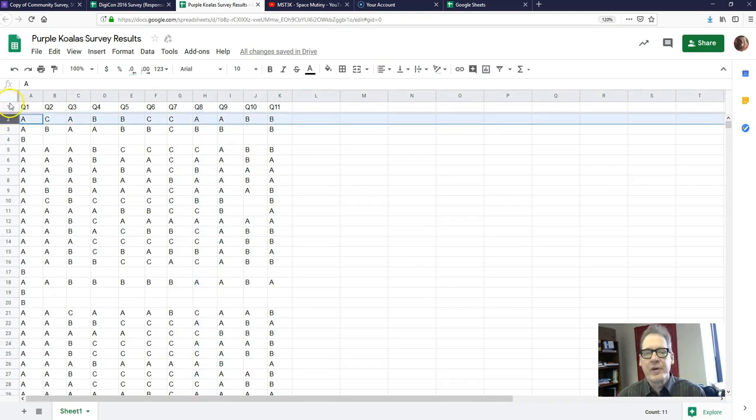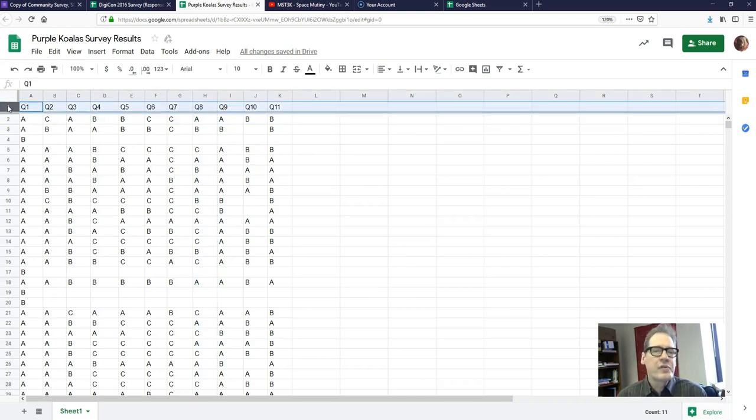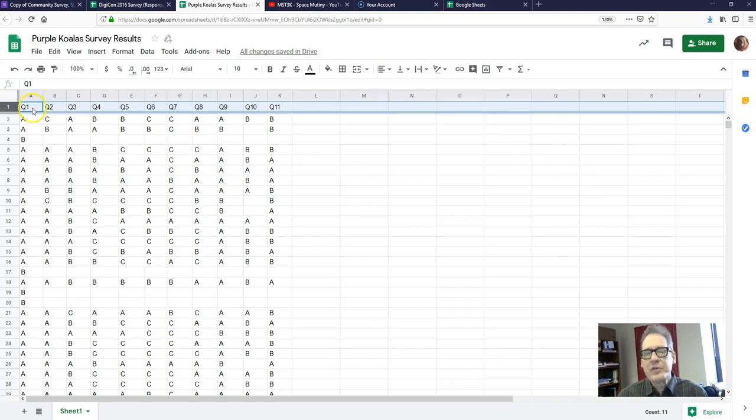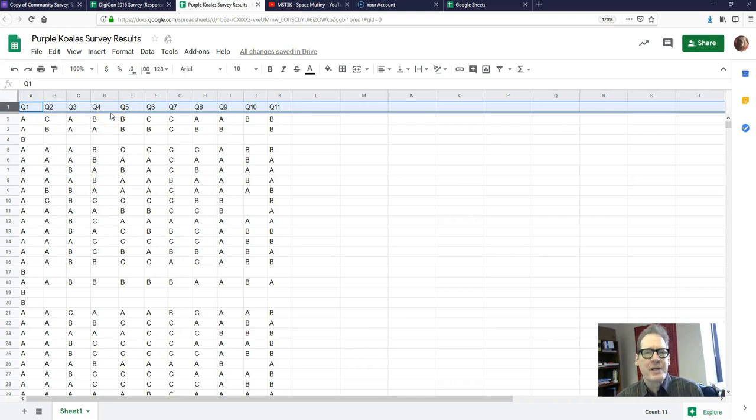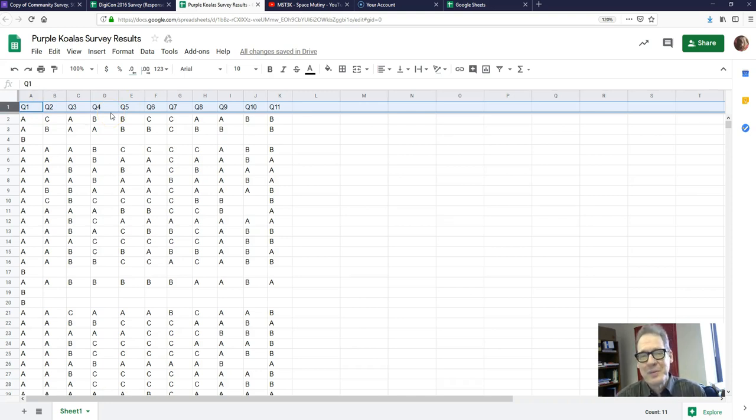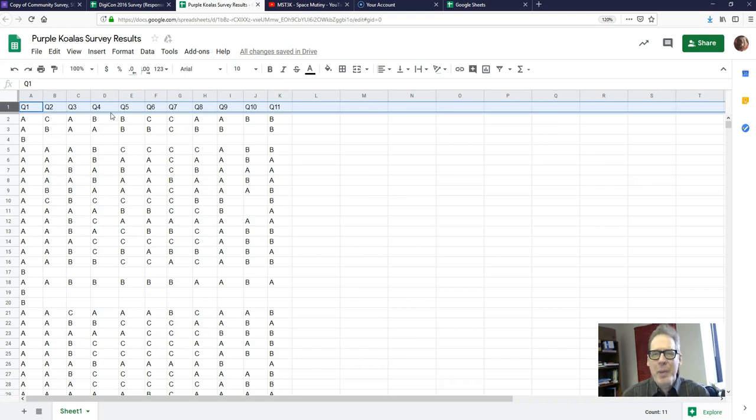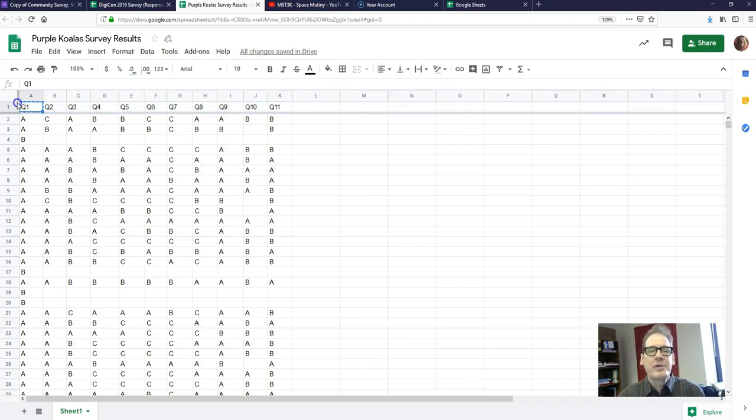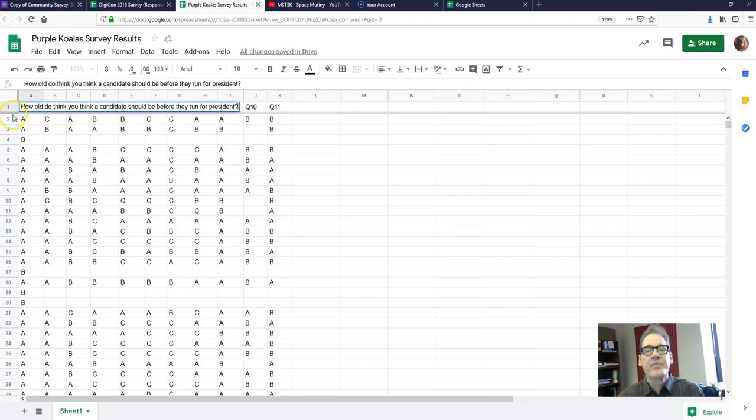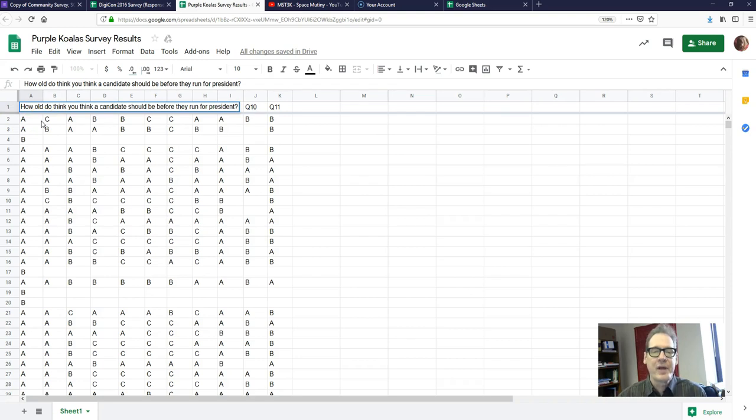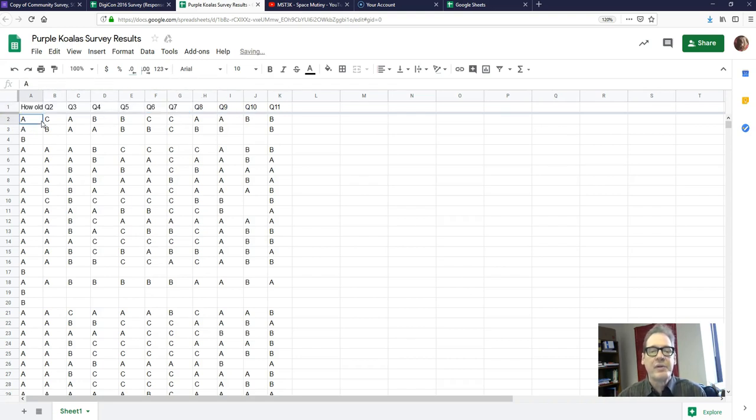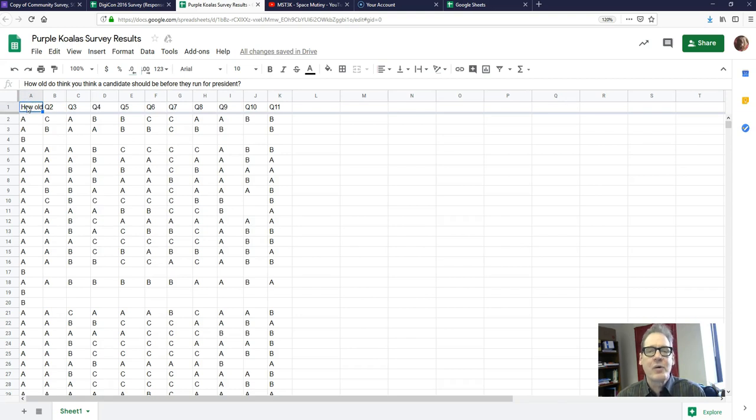Typically in the first row we would want to put the survey questions. These students chose to put Q1, Q2 and so forth. That's okay but you have to be able to remember what each question was. It's better really to write them in there. So I'm just going to replace that with a sample question: how old do you think a candidate should be before they run for president? I just typed it in there, hit return.